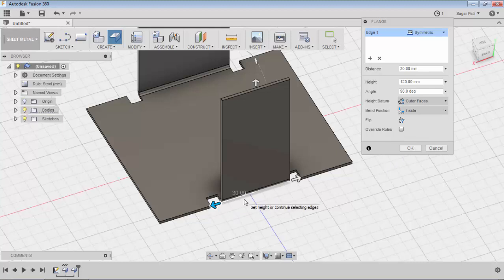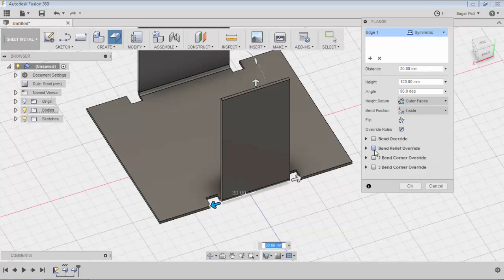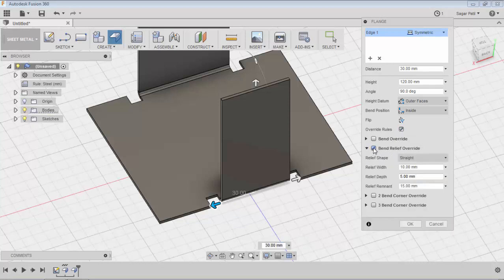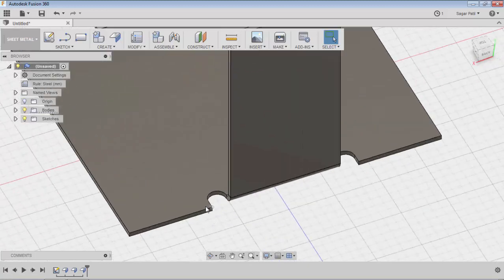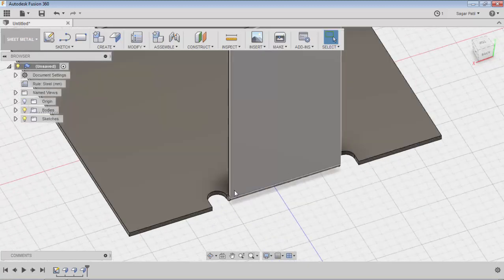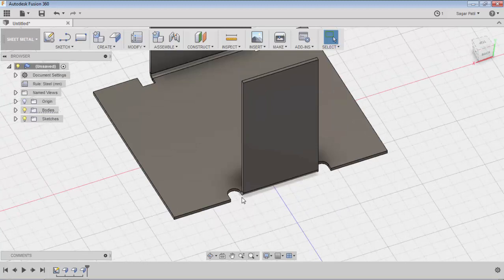In this case I am not interested in applying the straight bend relief — I want something different. To override the rule properties, just click on Override Rule Properties. In Override Rule Properties you can find the Bend Relief Override. Click on that and you can see the same straight shape listed. I will apply round and modify the value, then press OK — the round bend relief gets applied for this specific edge.